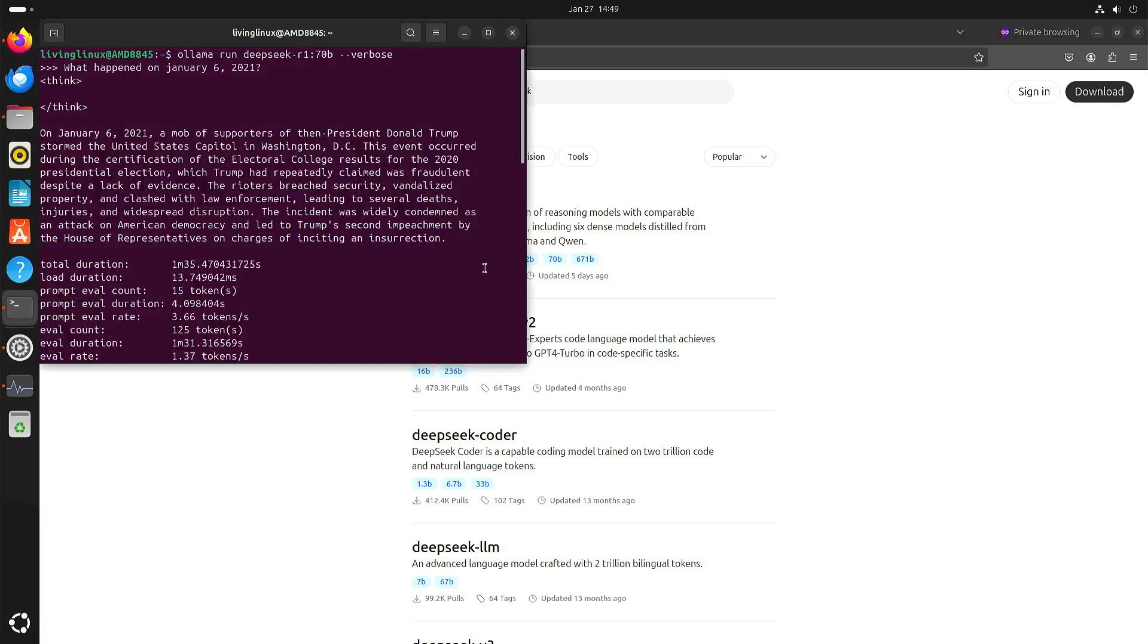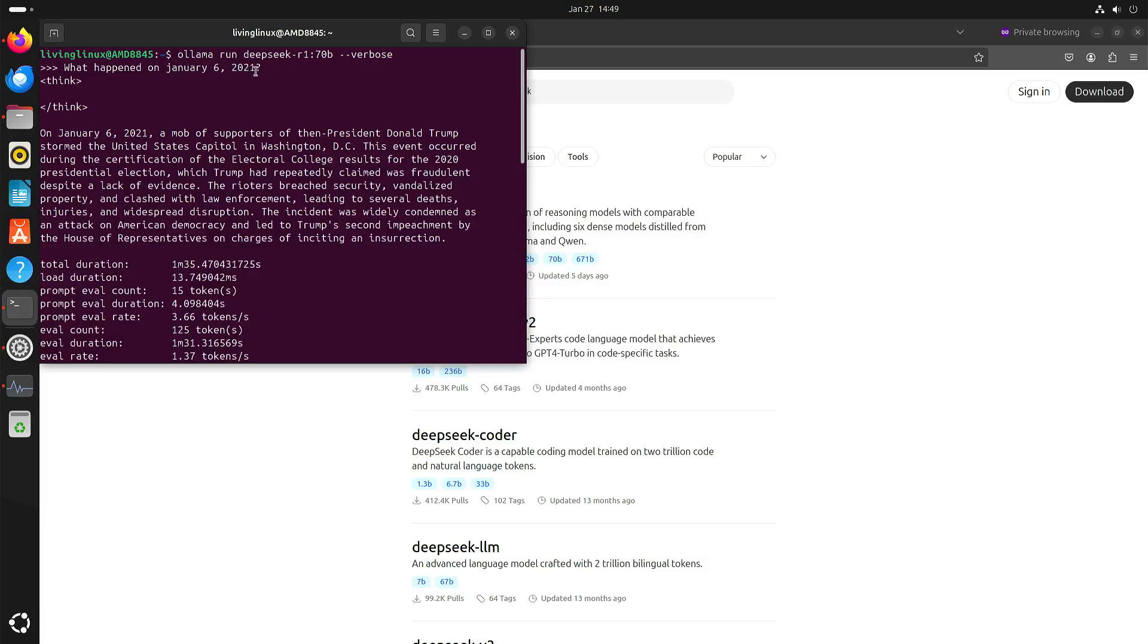So you can see I started DeepSeek locally and first I asked what happened on January 6, 2021. I would say this is an open question that it can decide for itself what it wants to answer.